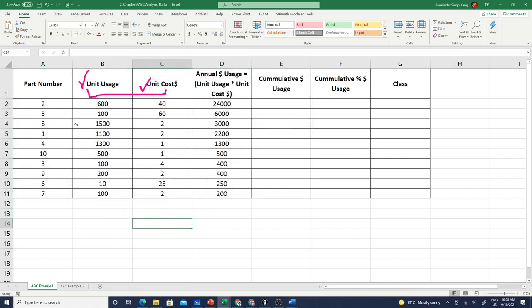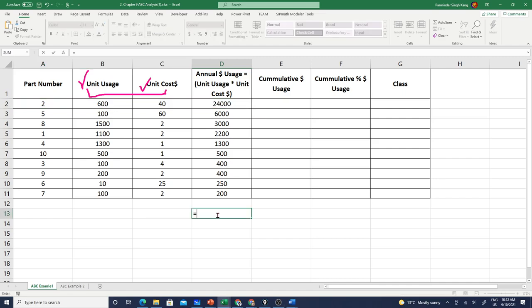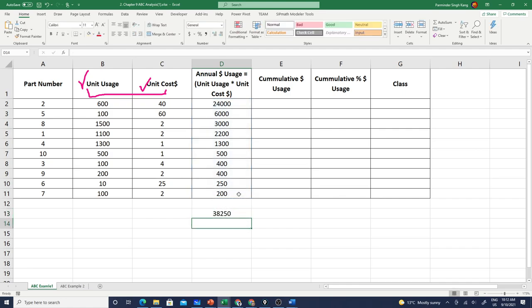Now I have the very first part number after sorting is part number two, where we have annual dollar usage as twenty-four thousand dollars. Let's add up all these numbers, so we're going to have sum of annual usage for all the items.